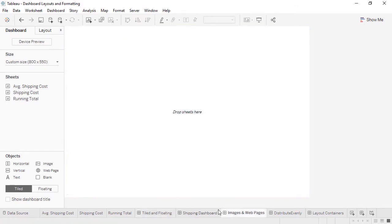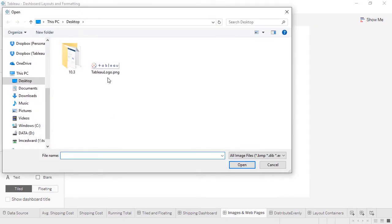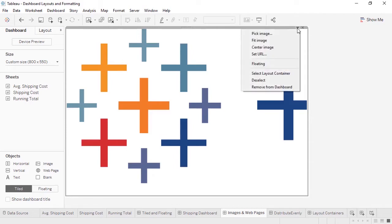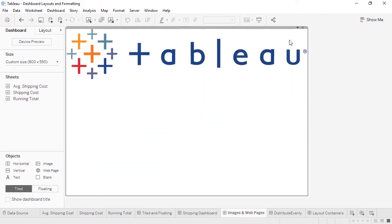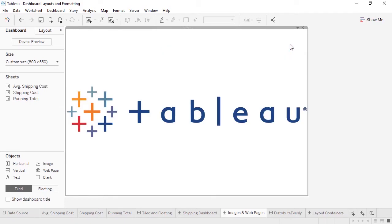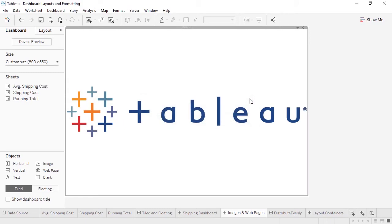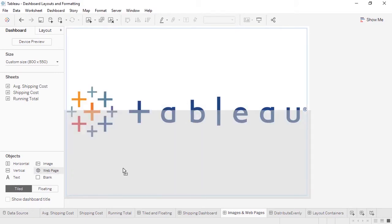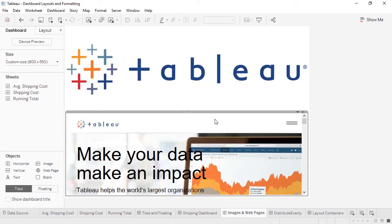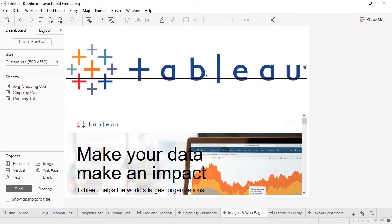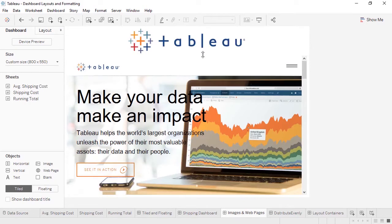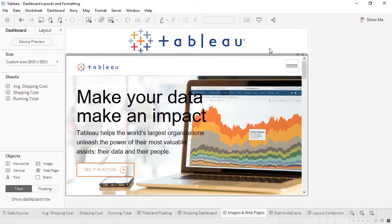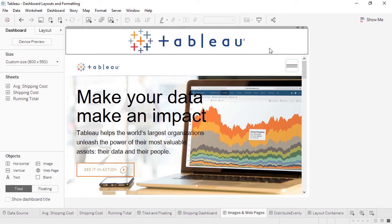Images can be added to dashboards simply by dragging out the image object and navigating to the location of the image. By going to the menu, we can fit the image, center it, and even set a URL. If we want to add a web page, we simply bring out the web page part, and I can drop it here at the bottom. For the URL, I'll put in tableau.com. Simply dragging on the top lets us resize this. And it's still fully interactive, just like in a browser. Notice that the logo resized dynamically as we adjusted the layout below, because we chose to fit the size. However, if we want to move the logo to the left, there's no left-align option, just centering.